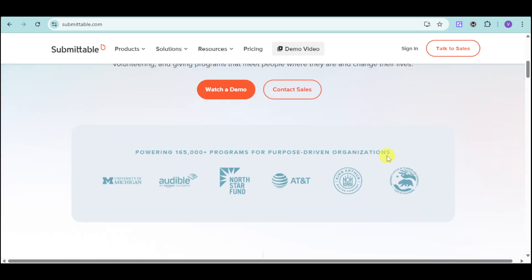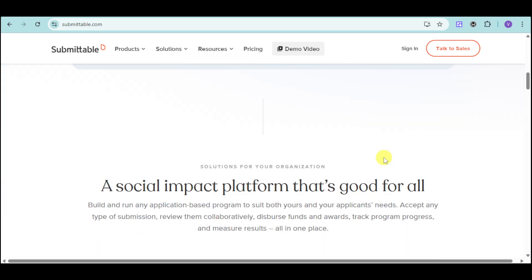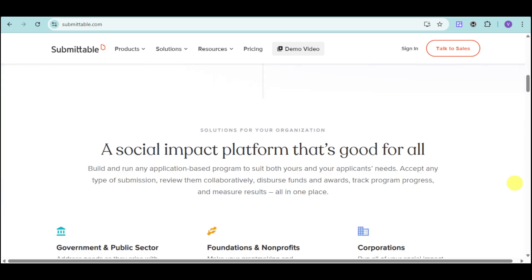With Submittable, you can effortlessly build custom forms, collaborate with your team, and manage submissions all in one place. Its intuitive interface and favorable features make it adaptable to various organizational needs, enhancing productivity and transparency.